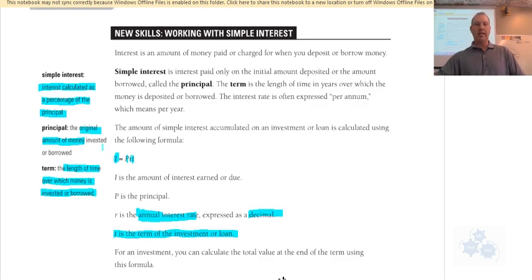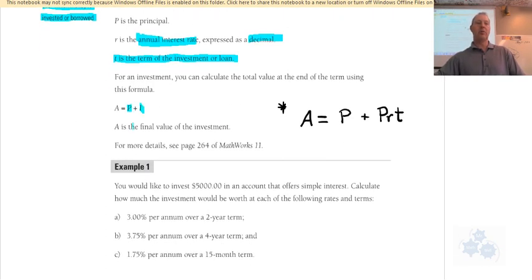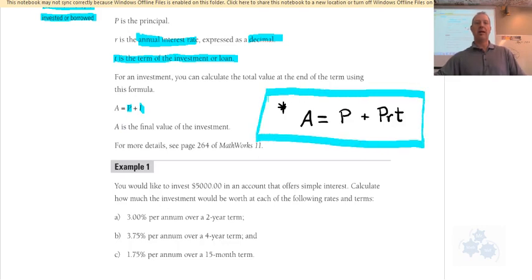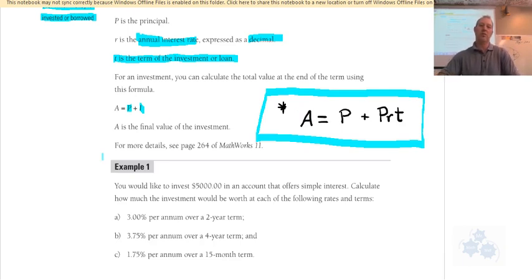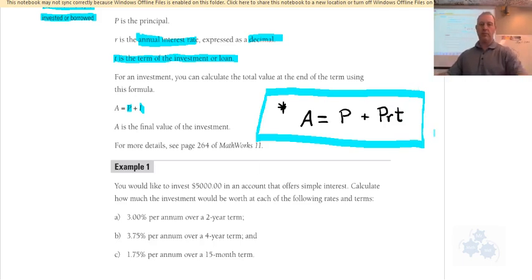That formula gives you the interest. If you want the total value when you're done, you add that interest to the principal you already owe. You should write down this formula: A (the future value or total value) equals P plus PRT — the principal plus the accumulated interest. That's P plus PRT. We'll look at example one in your workbook to see just how easy it is.